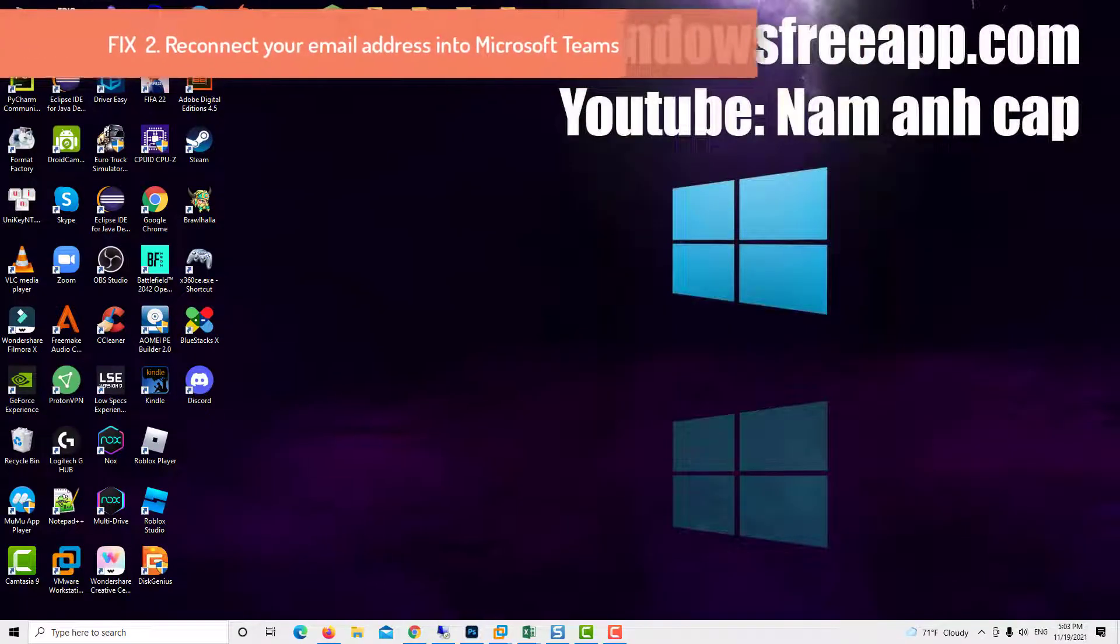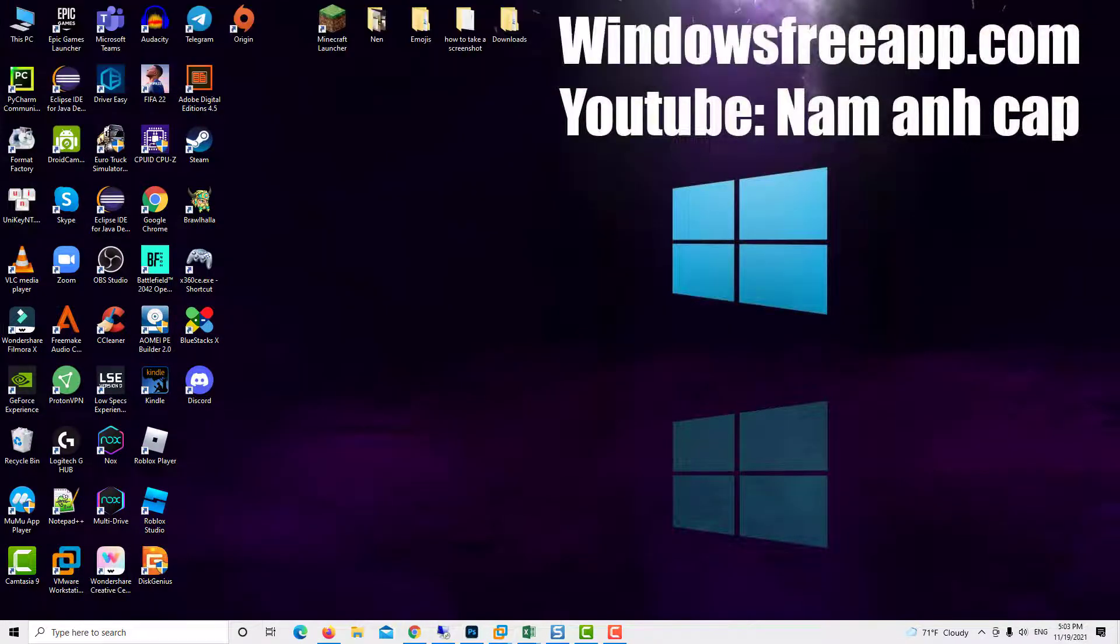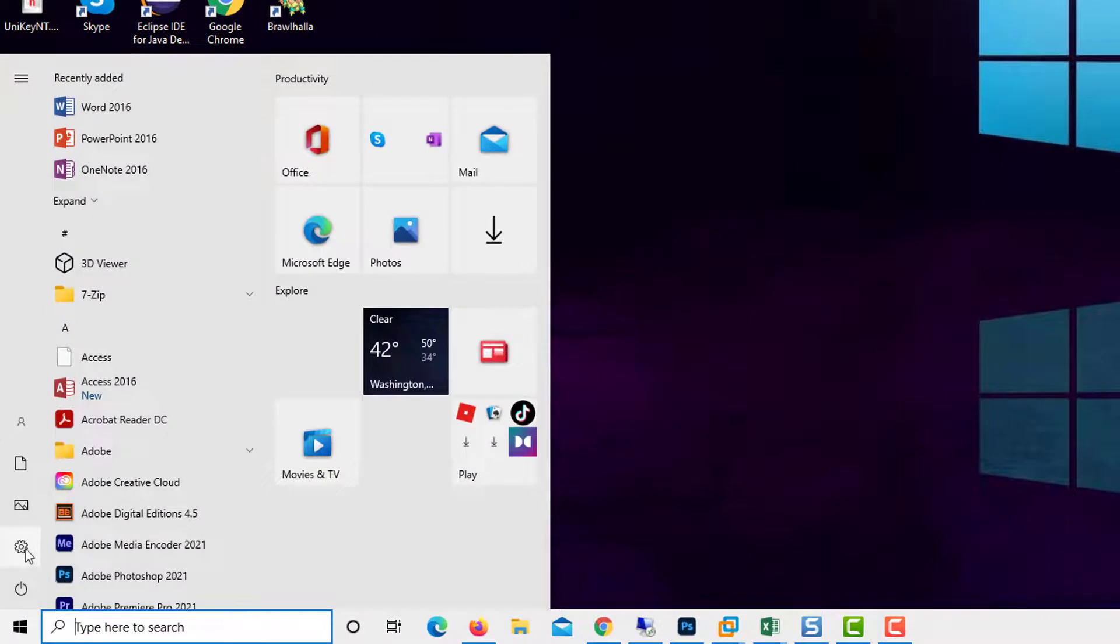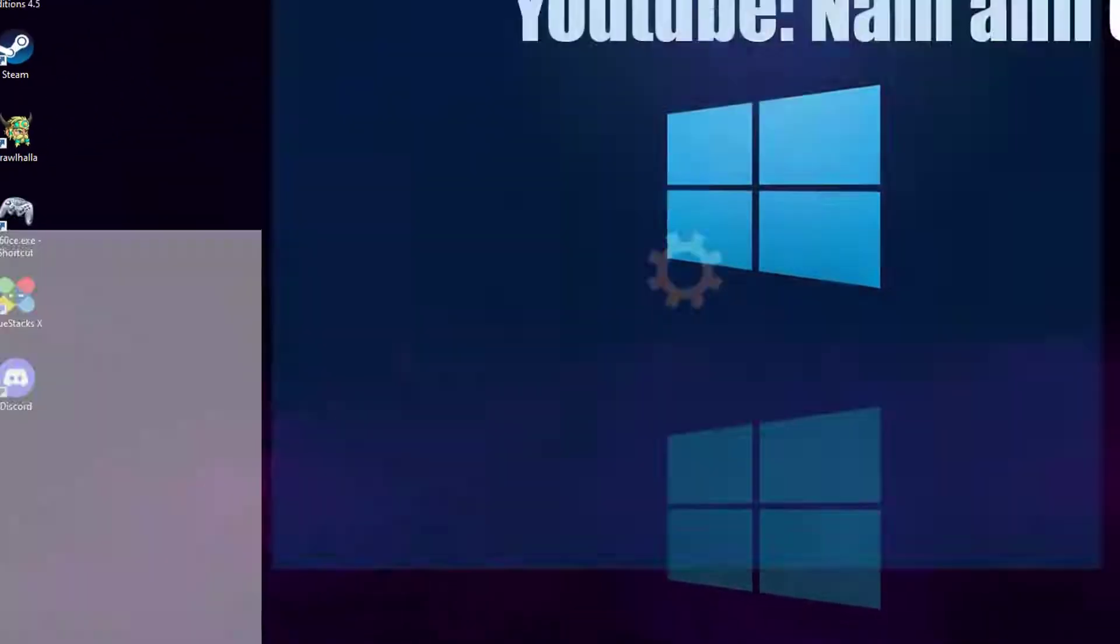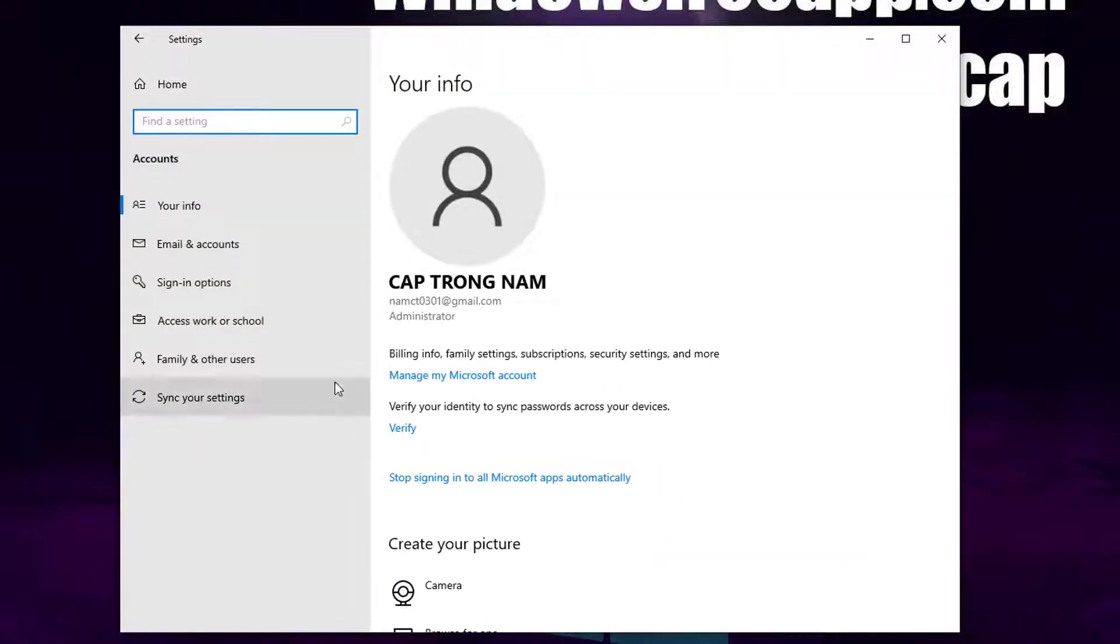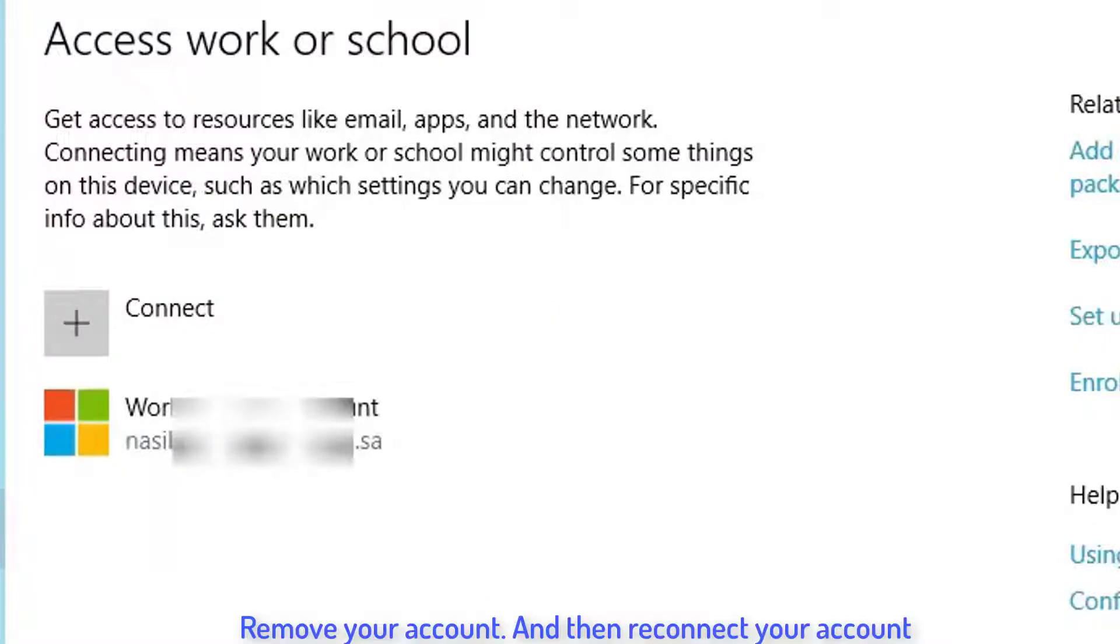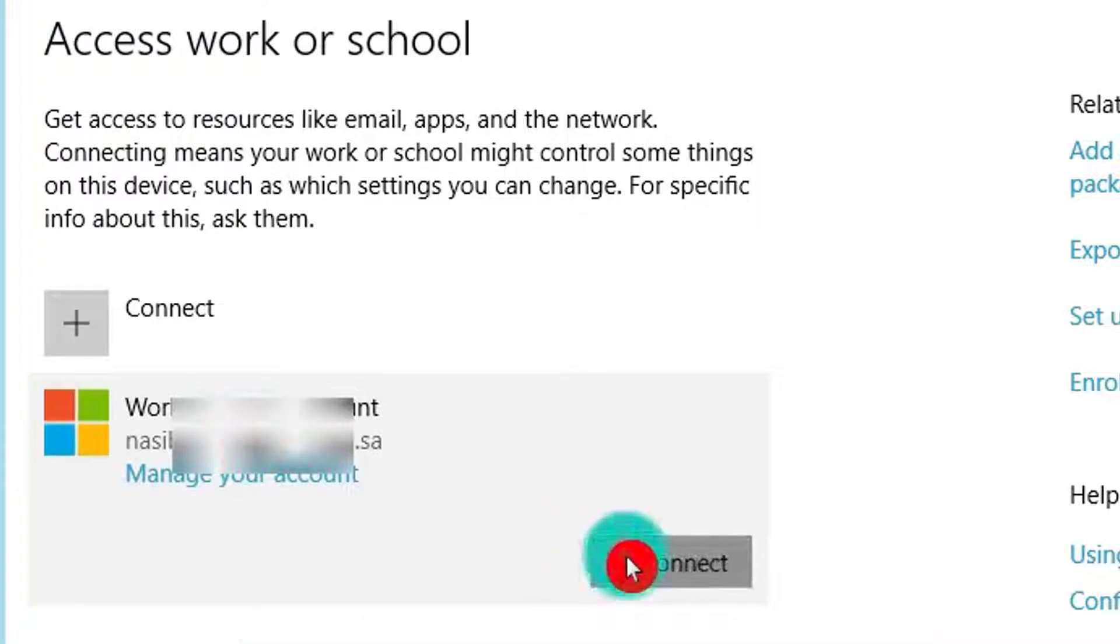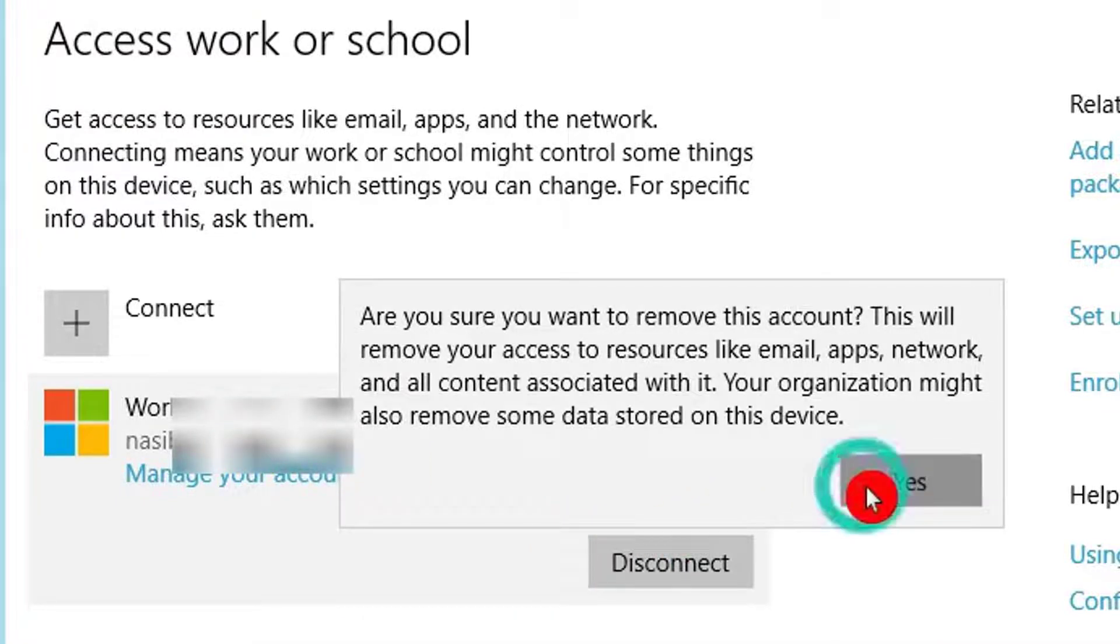Reconnect your email address into Microsoft Teams. Open Start menu and select Settings. Select Accounts. Select Access Work or School. Here you can find that account you are attempting to use to sign in to Microsoft Teams. Remove your account and then reconnect your account.